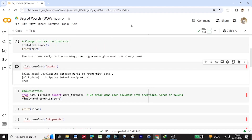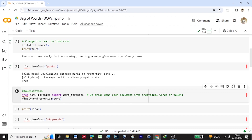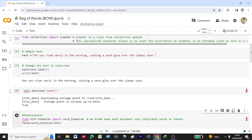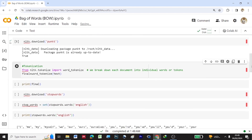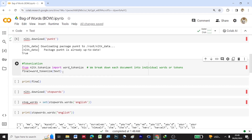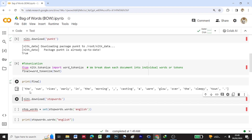I'll be importing the punkt package for word tokenization. We apply word_tokenize to the text — the text is the sentence we provided — and store the result under the variable final. You can see that the whole sentence has been broken down into independent words. That is word tokenization.